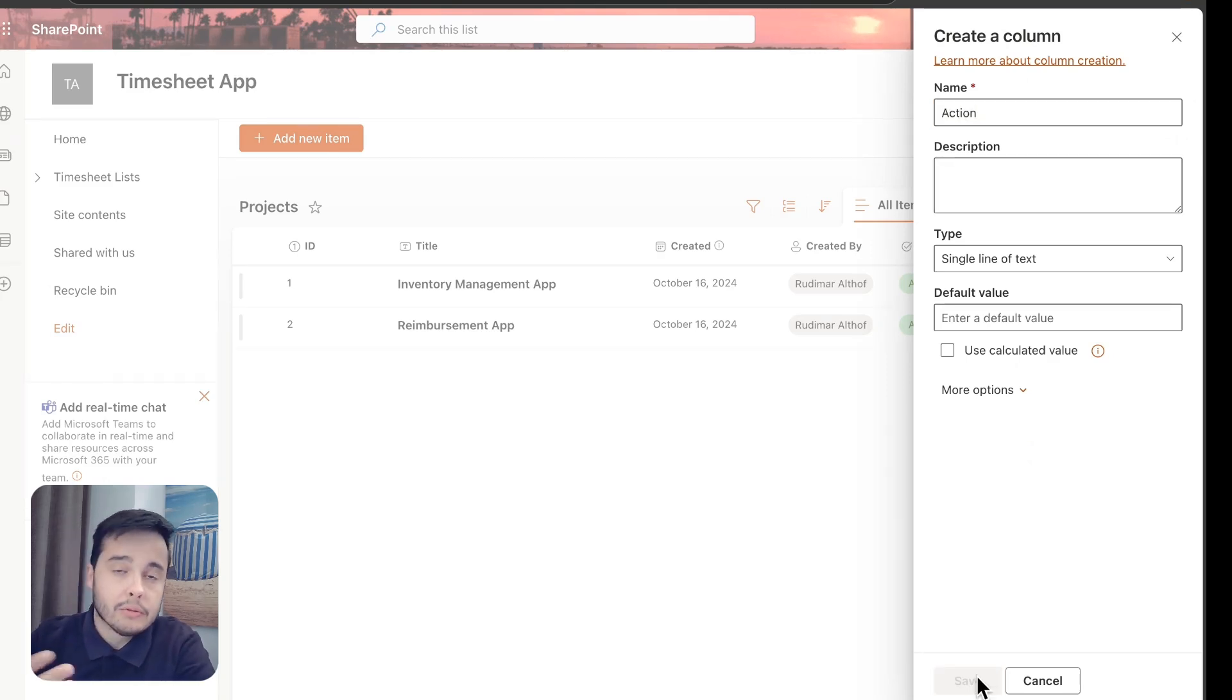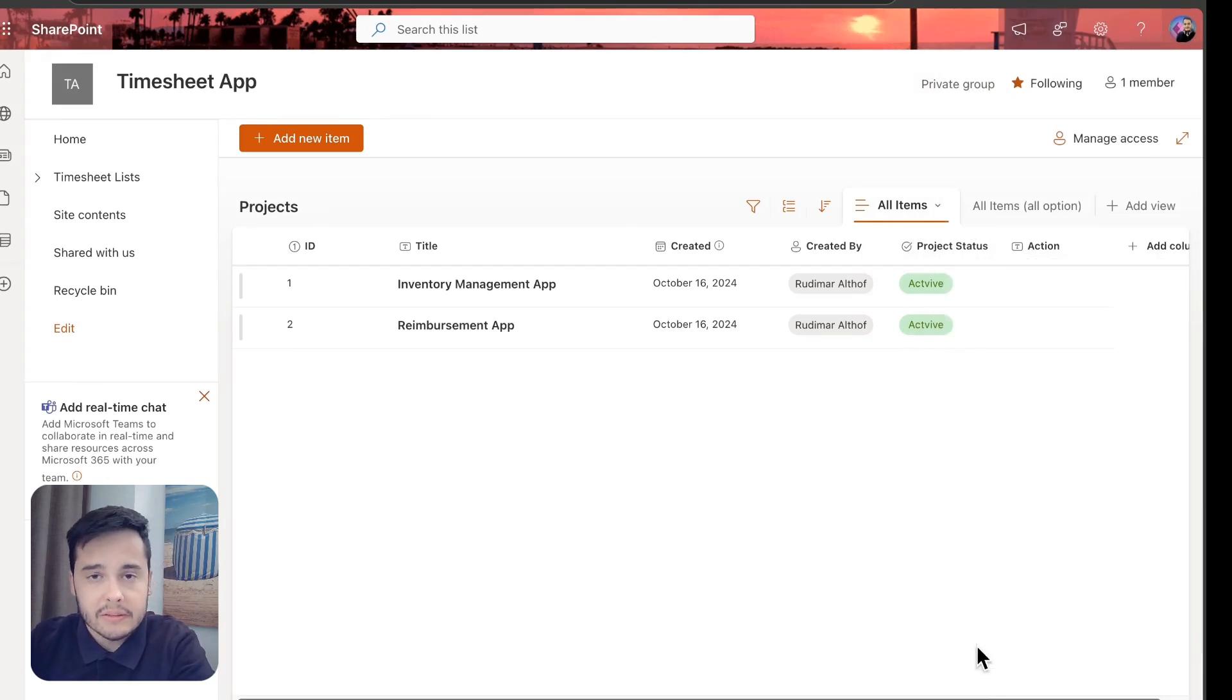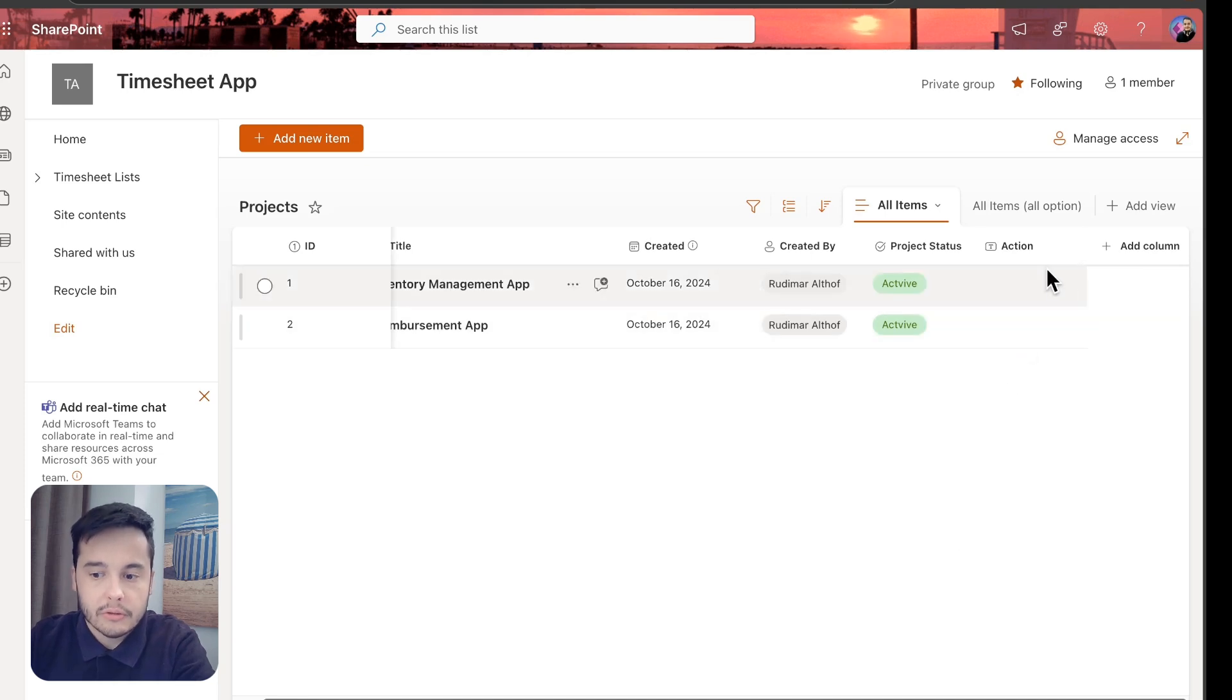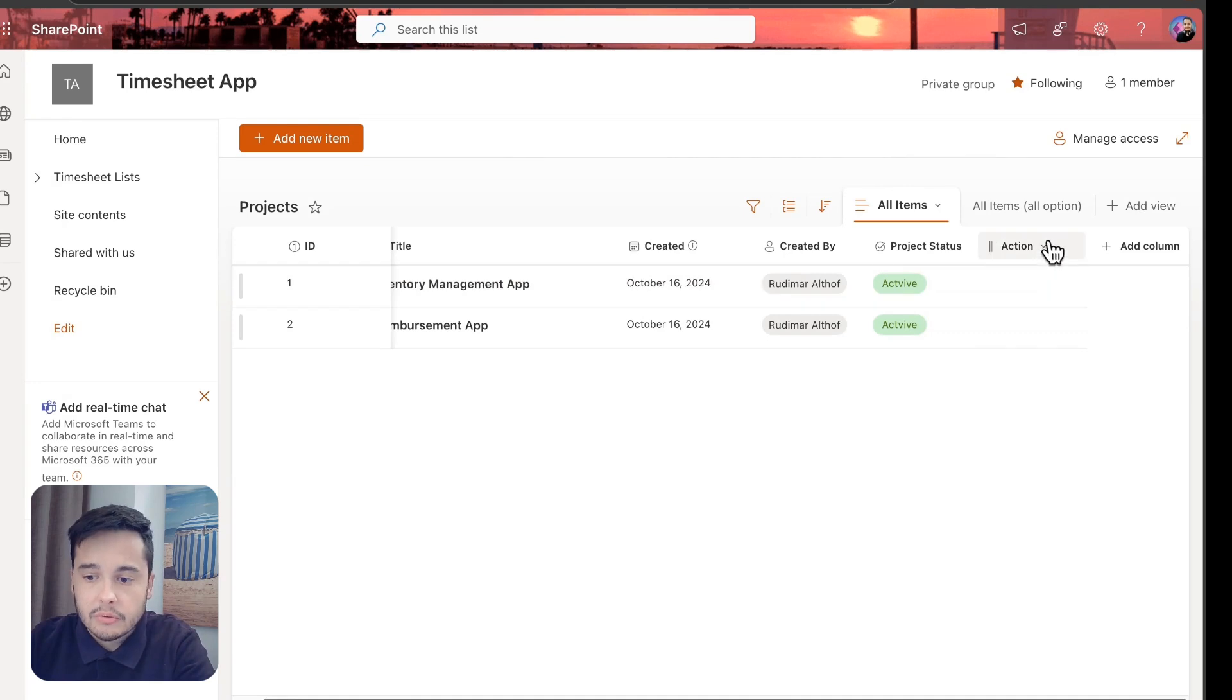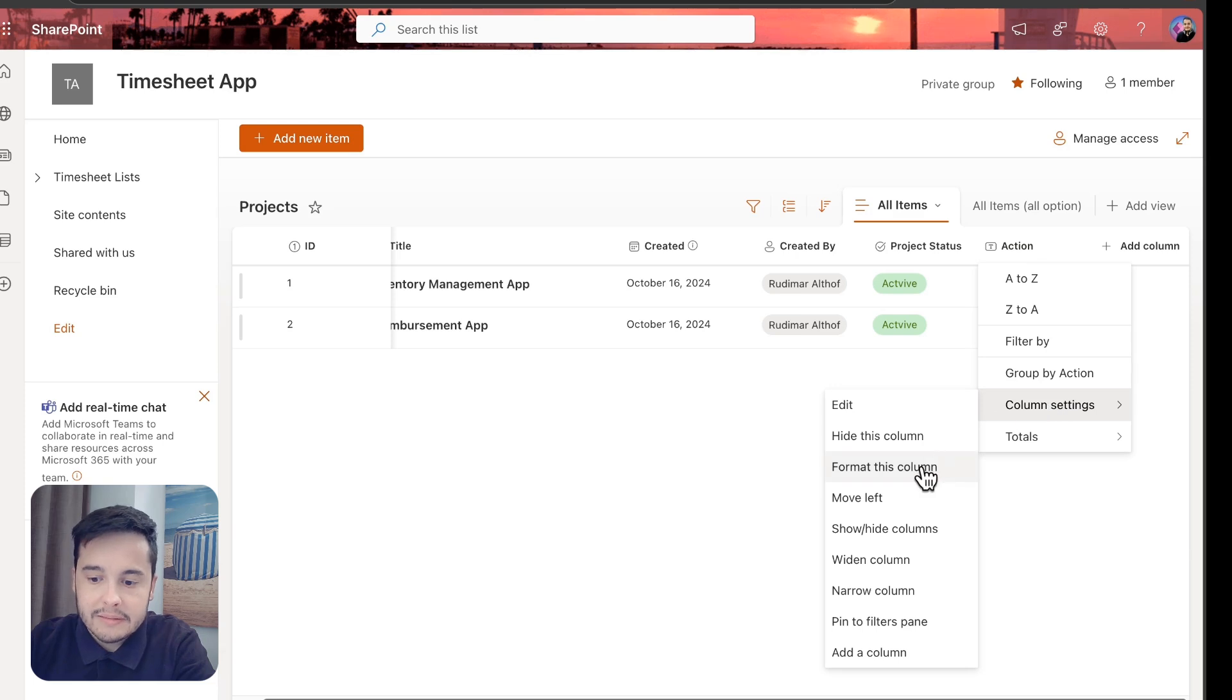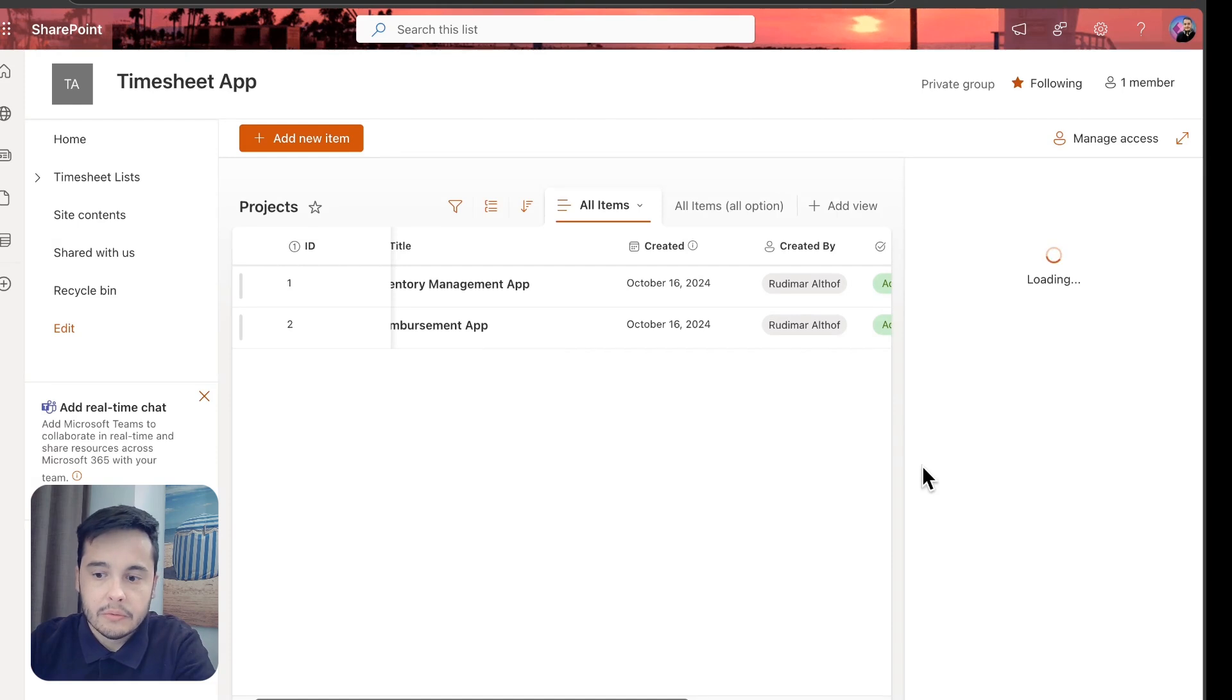It doesn't matter the content that's going to be here because you are not going to look at the content. We are going to format the column to have the two buttons. In order to do that, we need to go to the column settings and then format this column. Here we are going to open the format panel.